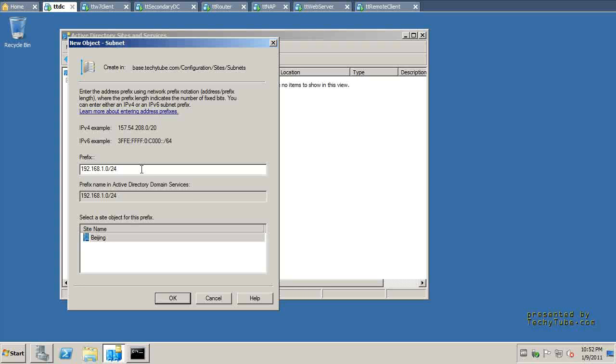If there is another domain controller that will have an IP address from the 1-0 network, let's say its address will be 1100, then what's going to happen is, Active Directory, the DCPromo installation wizard, will automatically place that domain controller in the Beijing site.